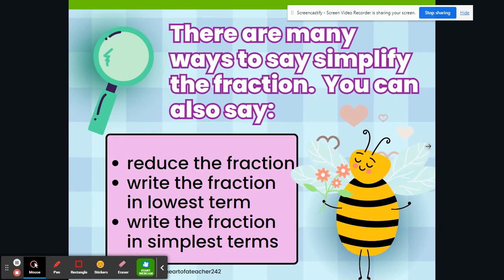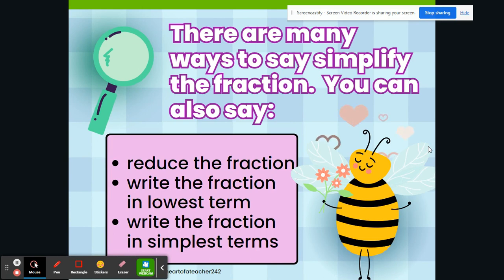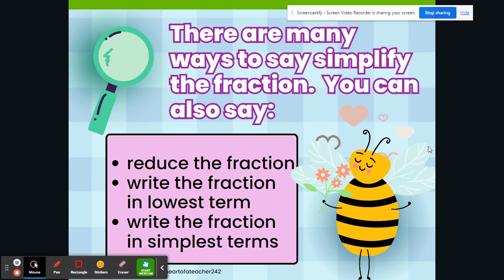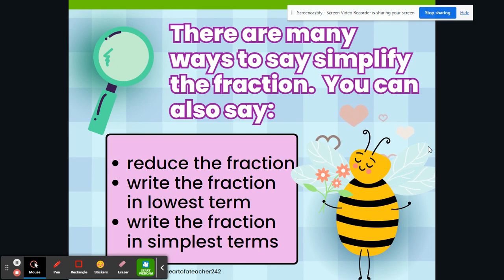There are many ways to say simplify the fraction. You can also say reduce the fraction, write the fraction in lowest terms, or write the fraction in simplest terms.